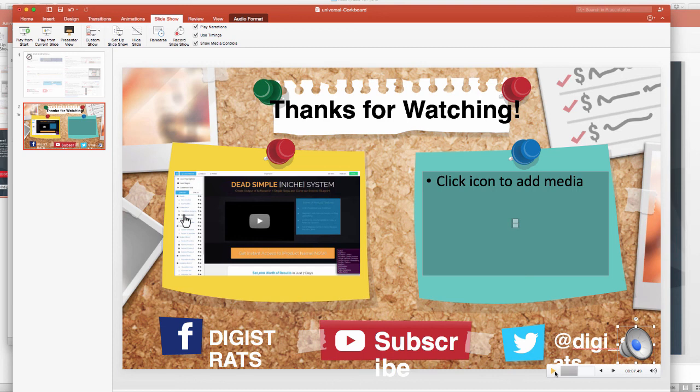So I encourage you, if this is right for you, go down below, get access. Make sure you're here on time at 9am EDT to get the best price. Thank you for listening and I'll see you later.